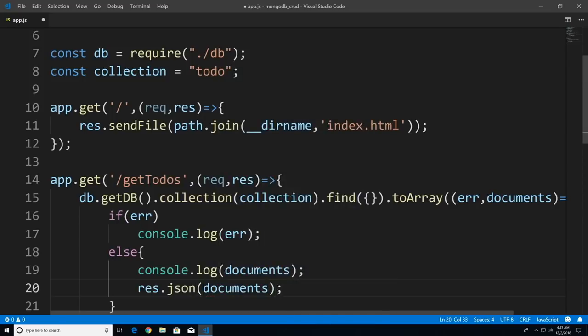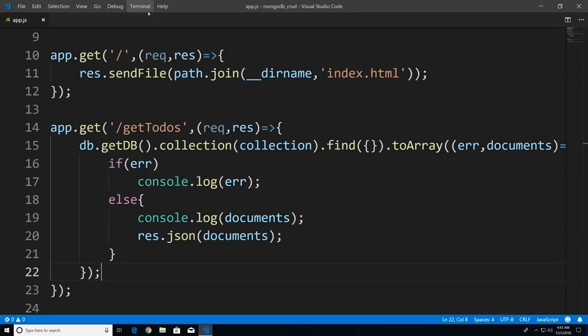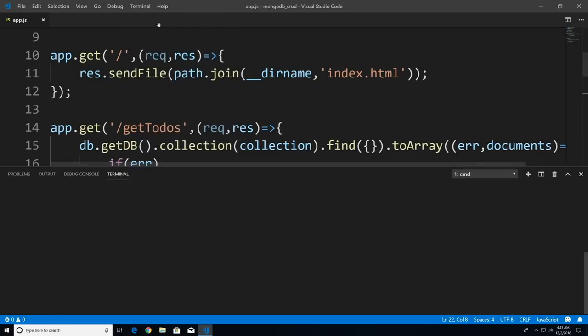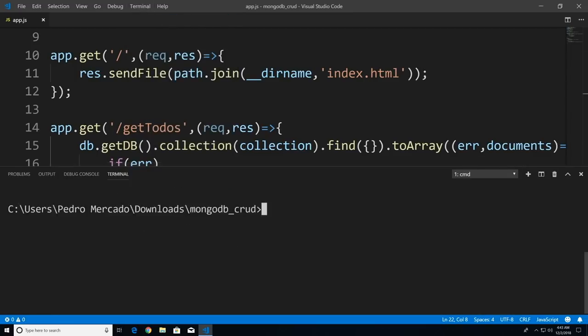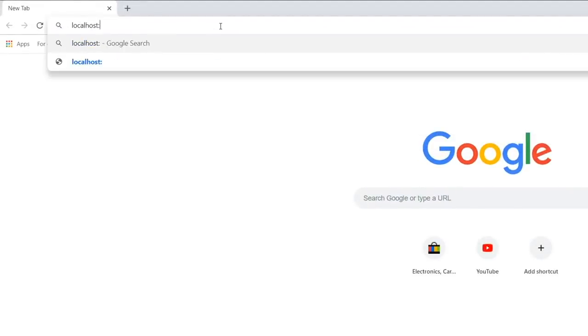Now let's test this out. I'll hit Ctrl+S to save, bring up the terminal, open a new terminal, type node app. Let's bring up Google Chrome, type localhost:3000/getTodos. And you can see that we get back an empty array — that's because we don't have anything within our database.